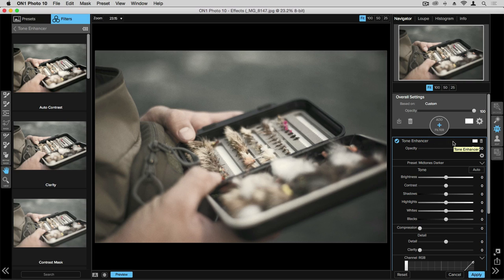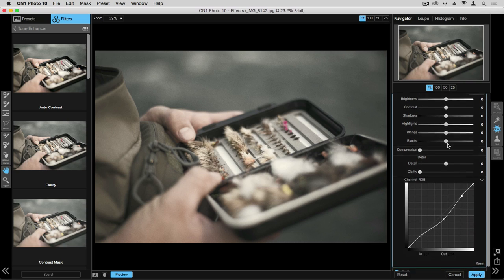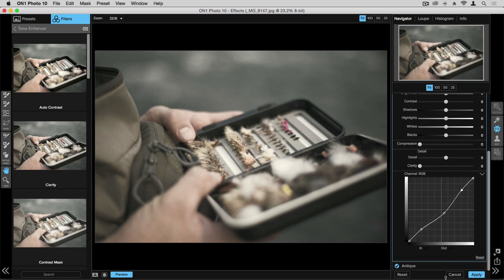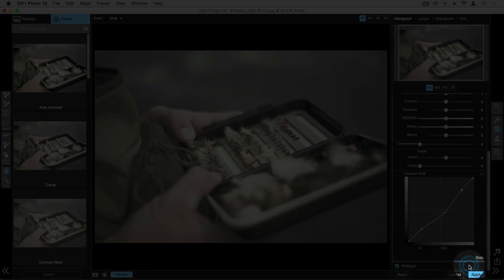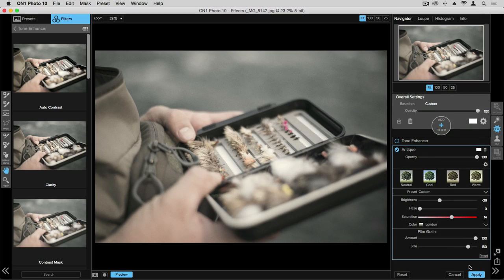So if we come over to the right side, we can see we have this tone enhancer that we just added, and below we also have the antique layer that we added before. If you want to access that antique layer again, you can single click, and it will reopen those options for you.